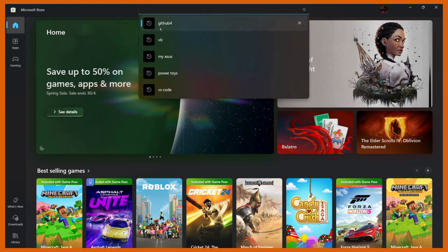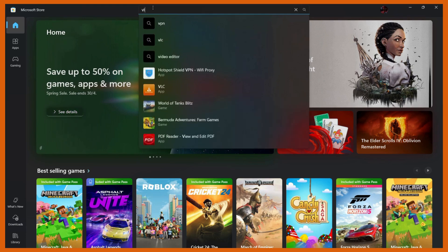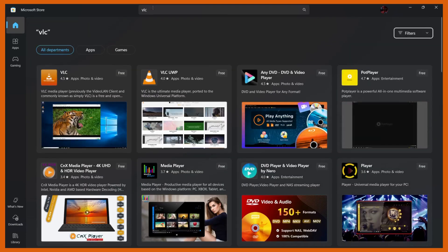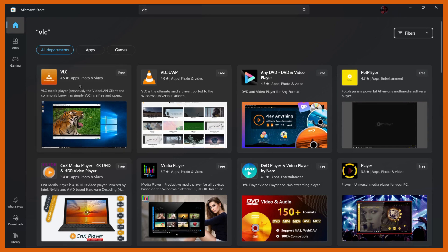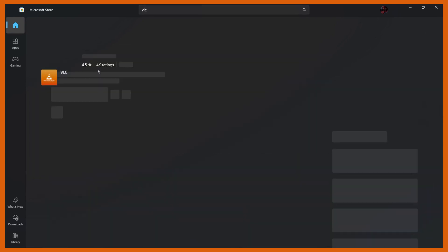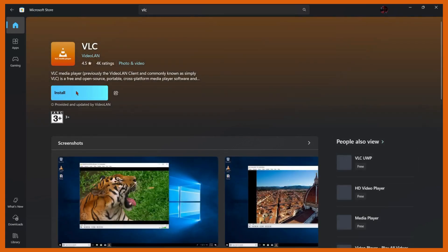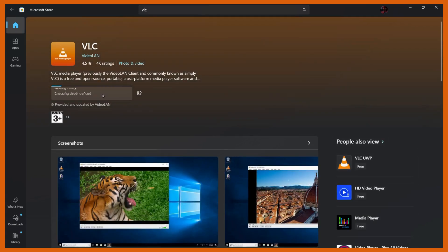Once you have searched, click the enter button and you can see the first step that is the VLC application. Click onto the VLC application and then click onto this install button right here.